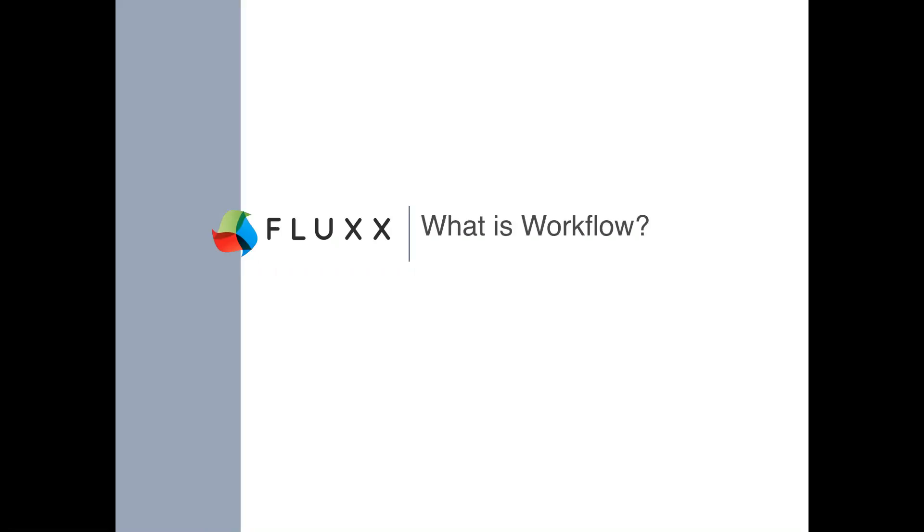First, let's define what workflow means in Flux. The workflow is the process that takes you from the beginning of the grantmaking activity to the awarded state. All requests, grants, reports, payments, organizations, projects, and amendments have workflows.